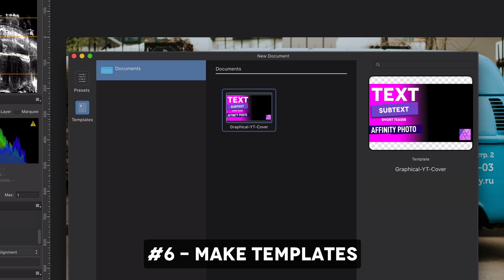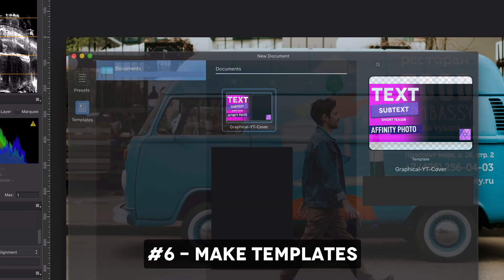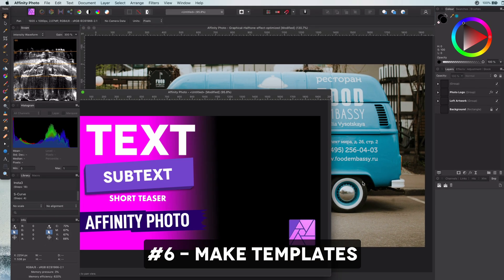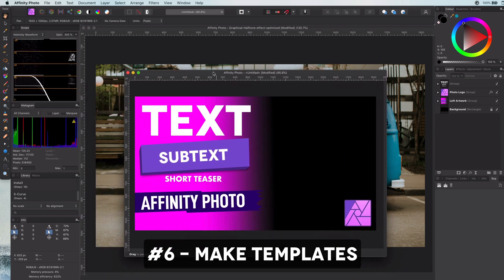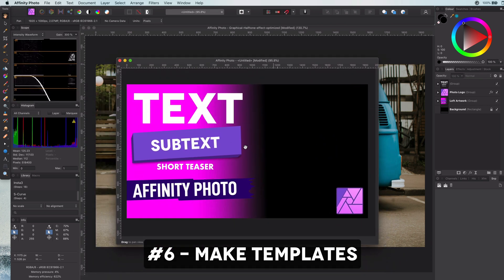These are really useful for social media posts. For example, I have a template for my video covers. Besides saving time, it also creates consistency in your output. Definitely worth using.